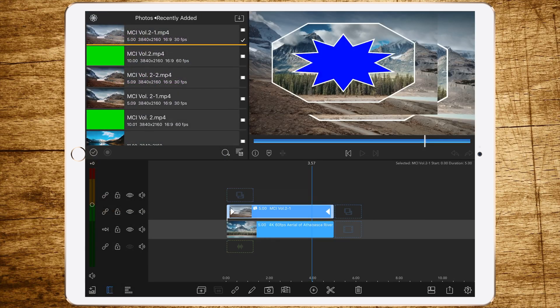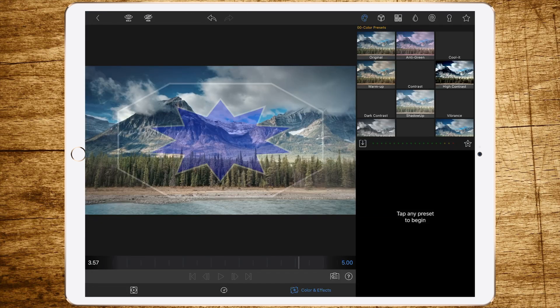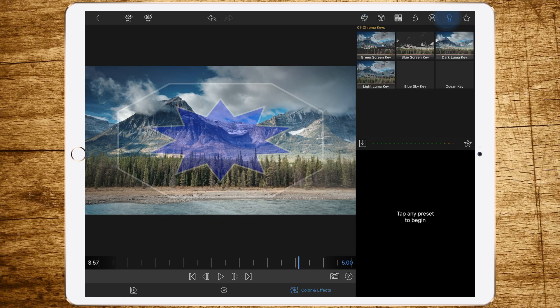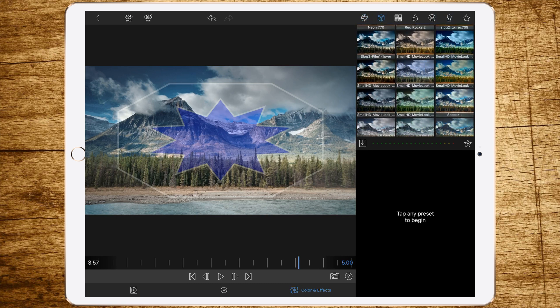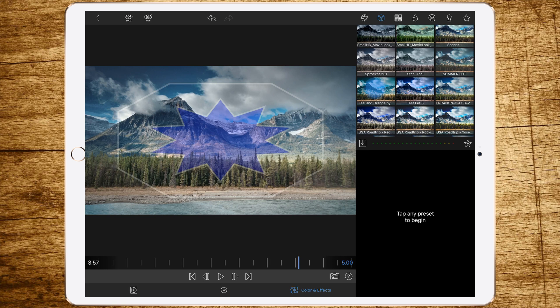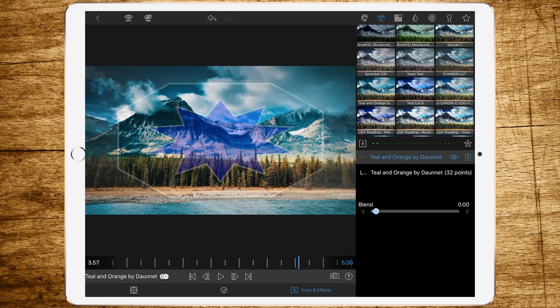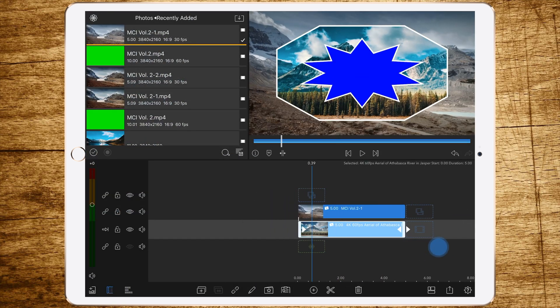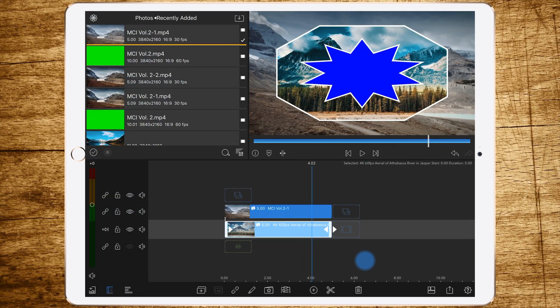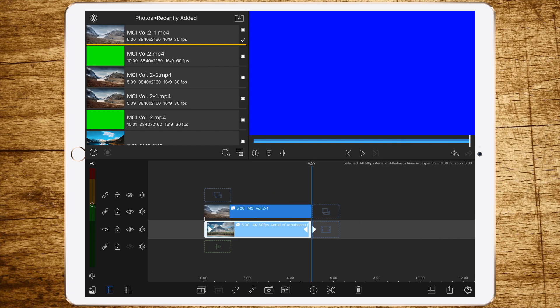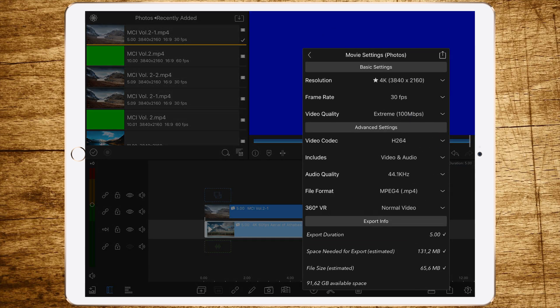Of course, you can also color grade this footage. Let's choose maybe a teal and orange look like this. Looks pretty good. Again, save it.